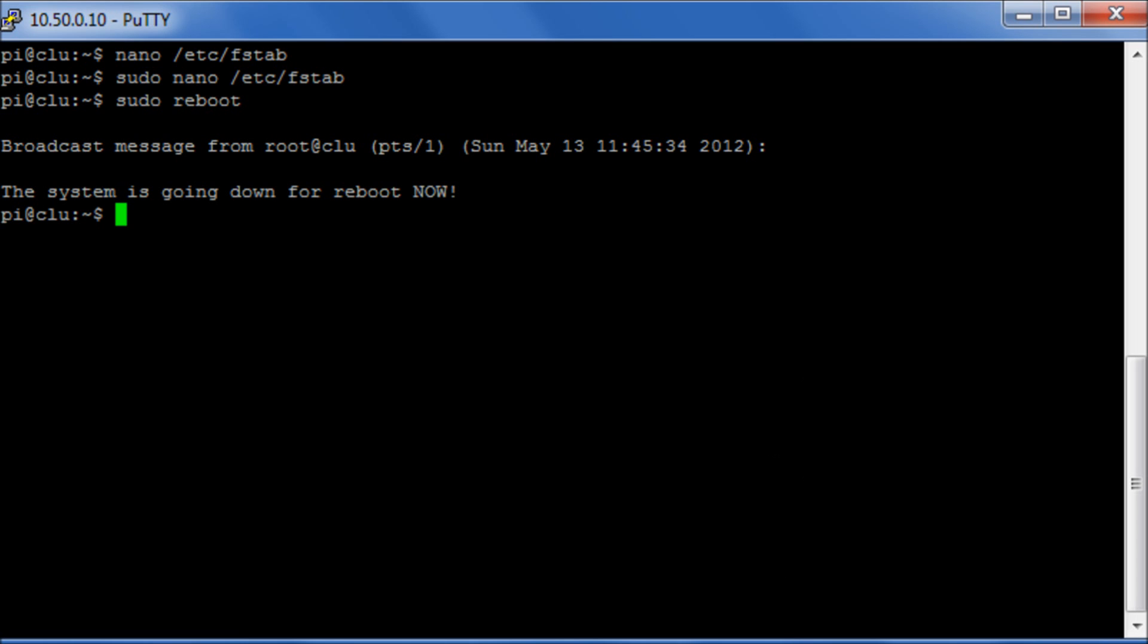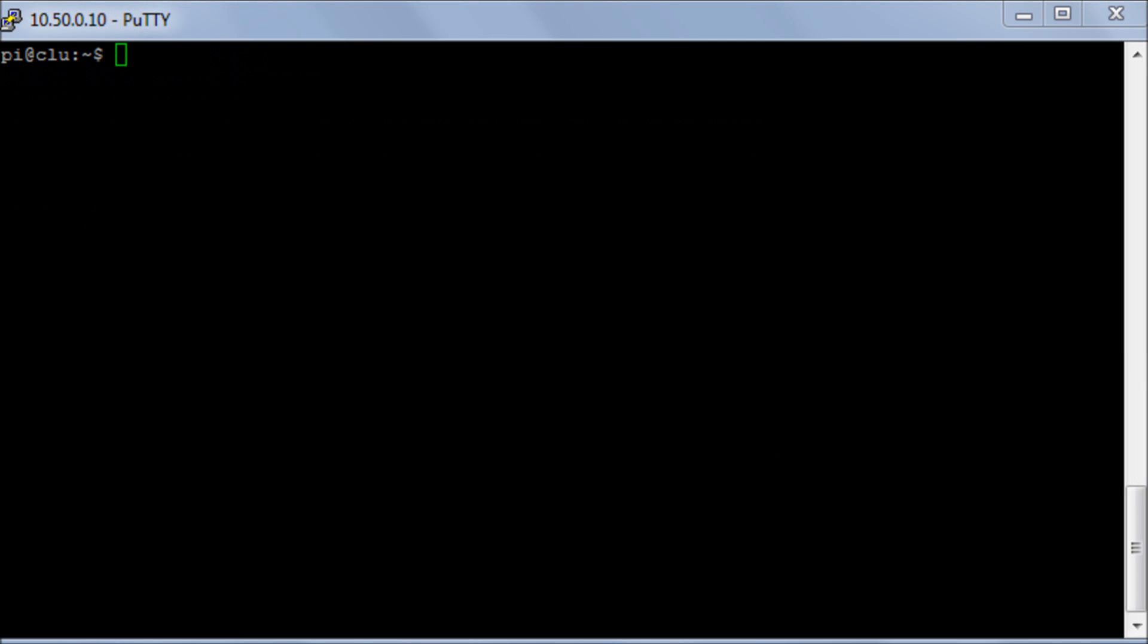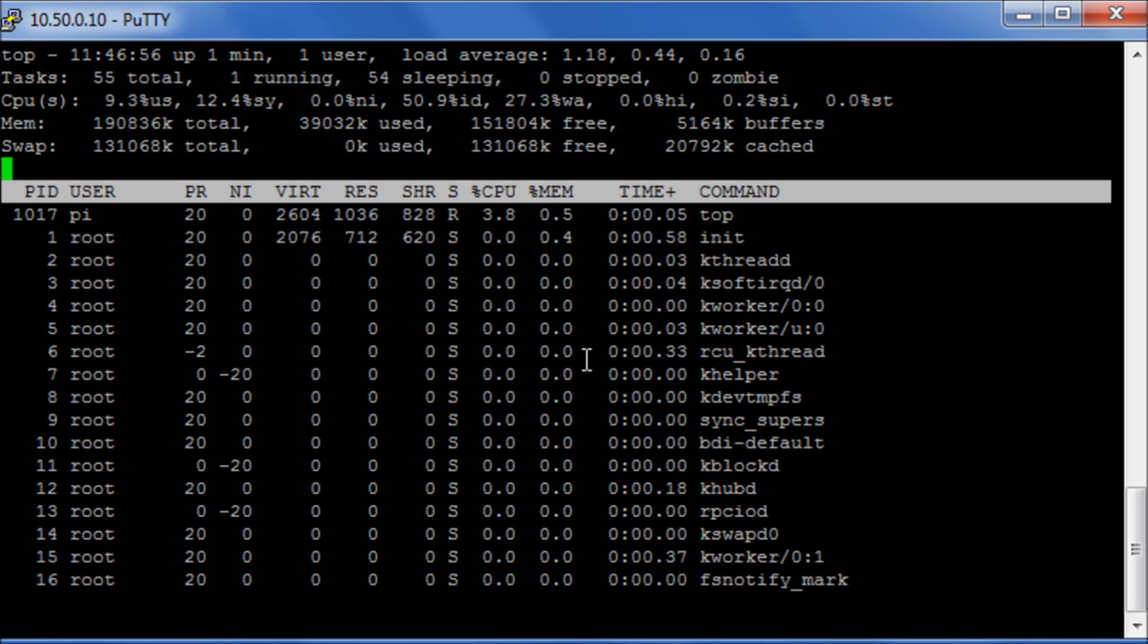Now we can quickly check that the swap has been enabled and come in here and look at top and we can see here that we have our swap files.